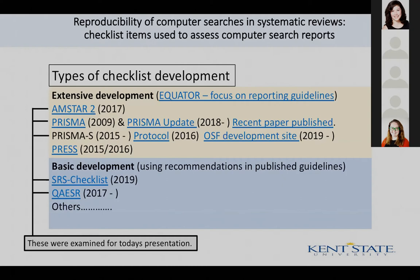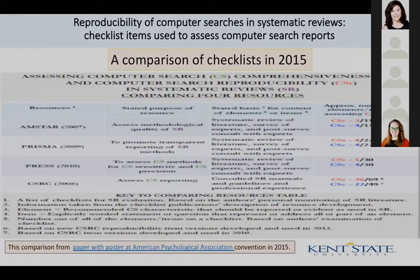I broke the checklists into two areas: those that involve extensive development, and those that involve basic development. There are links in the PowerPoint to all of these in case you want to look at the actual checklists and their explanatory documents.